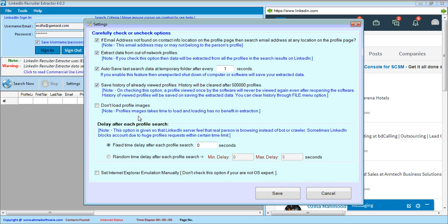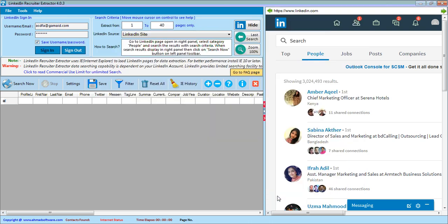You can also apply a random delay between requests to LinkedIn — for example, set it to one to five seconds. After saving the settings, you can save the extracted profiles. Note that all extracted data will be shown in the data grid.